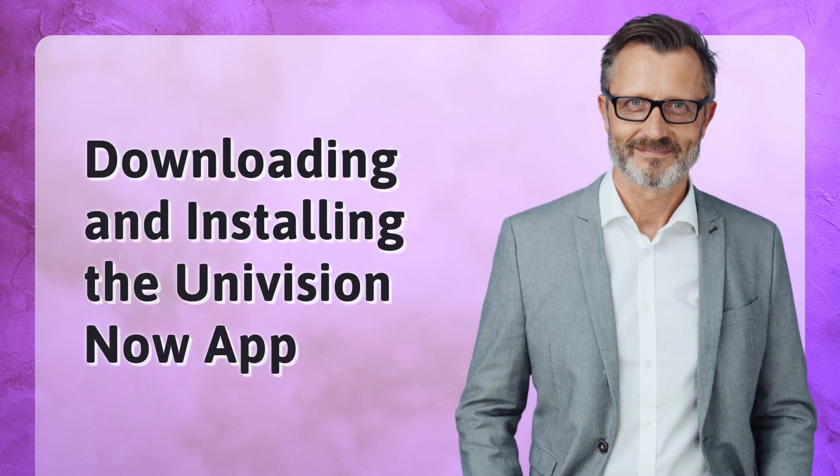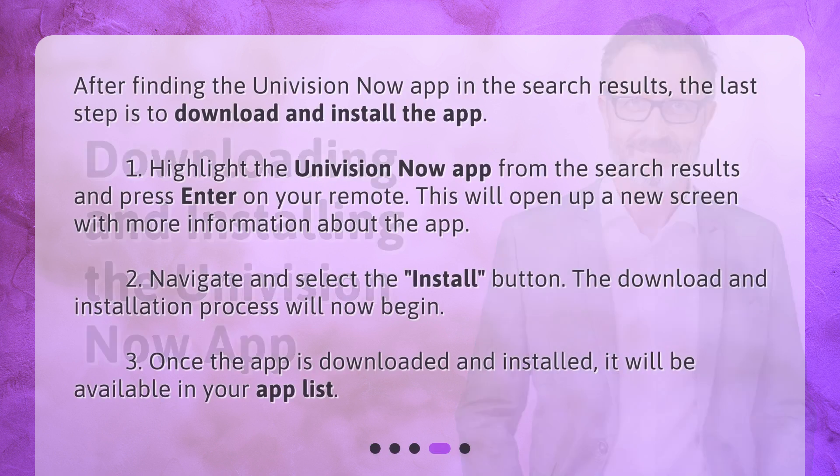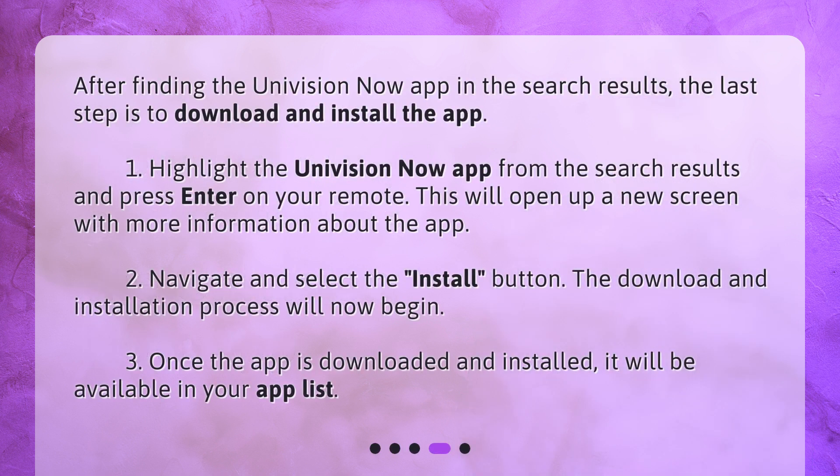Downloading and installing the Univision Now app. After finding the Univision Now app in the search results, the last step is to download and install the app. 1. Highlight the Univision Now app from the search results and press Enter on your remote. This will open up a new screen with more information about the app. 2. Navigate and select the Install button. The download and installation process will now begin. 3. Once the app is downloaded and installed, it will be available in your app list.